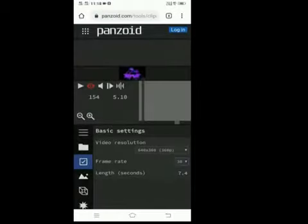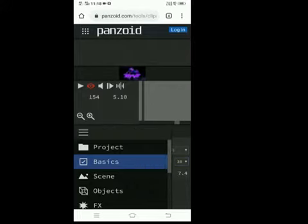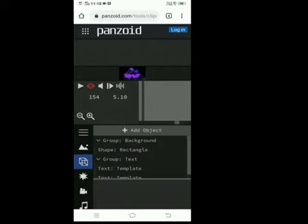Select objects. Scroll down until you get the text option.